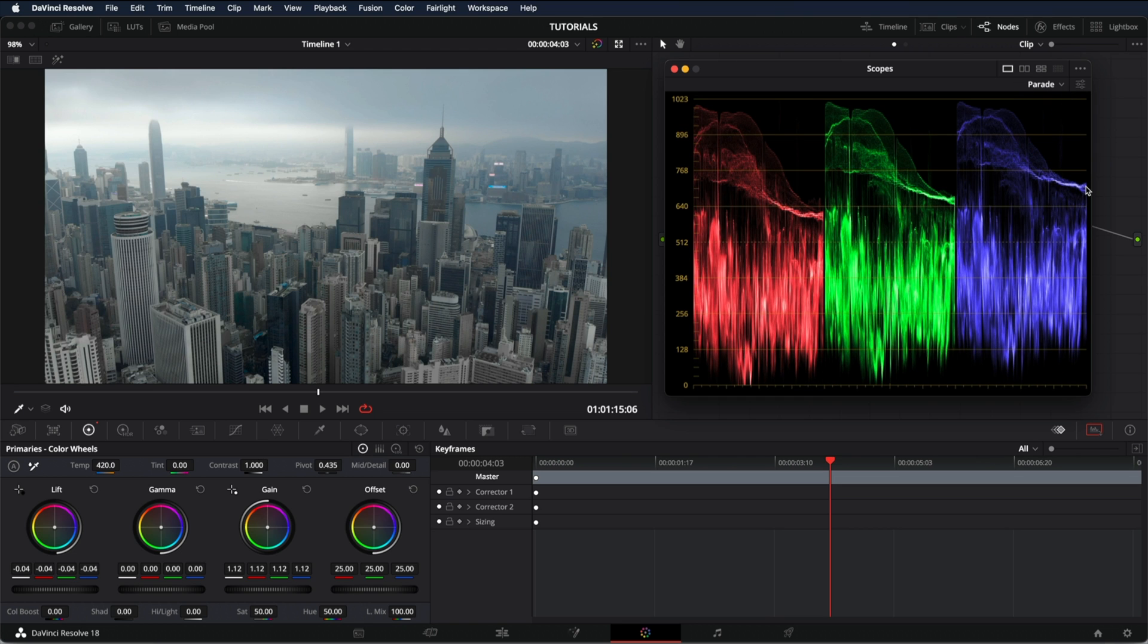This is how easy it is to read the parade in DaVinci Resolve. And that's all for today's video. Thanks for watching and I'll see you soon.